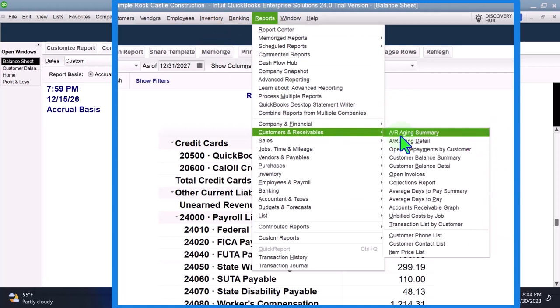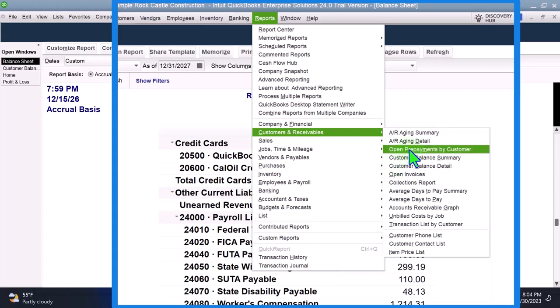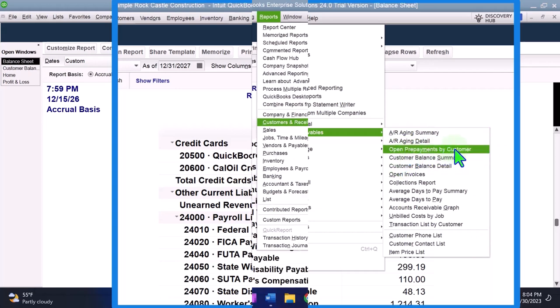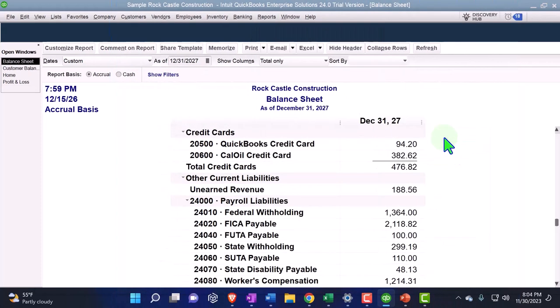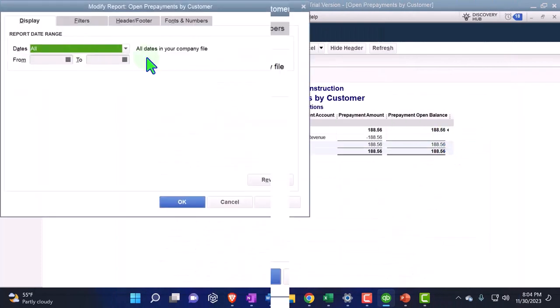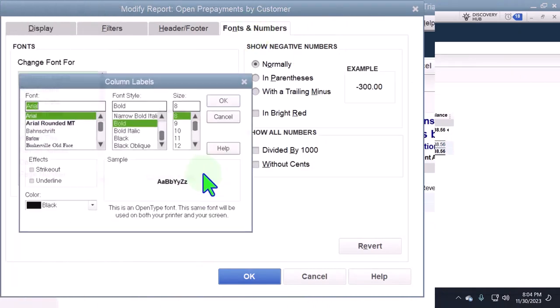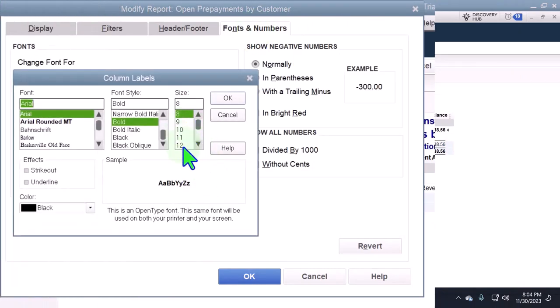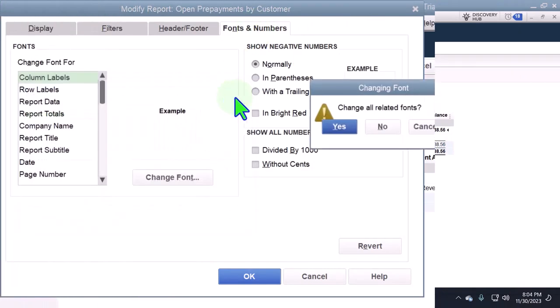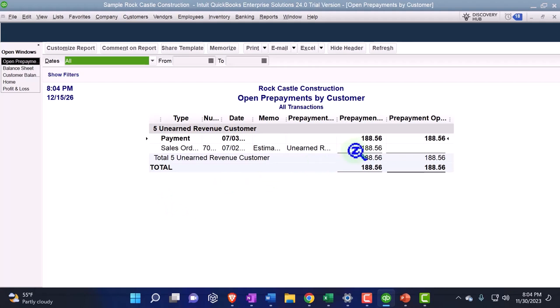So there's going to be a separate report now related to unearned revenue for a liability, even though it's a customer, which is usually tied out to an asset of accounts receivable. So if I go to the customers and receivable, and I look at the open prepayments by customer, we can customize that report. We can bring it up to 12, let's say. Okay. Okay. Okay. So there it is.